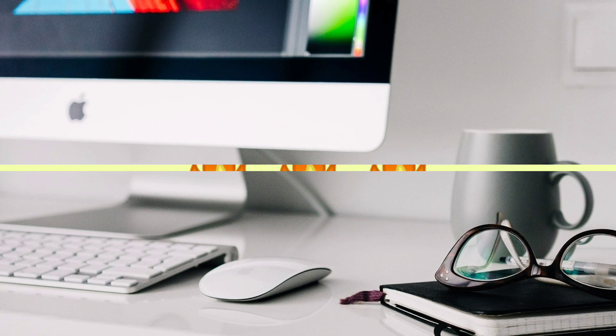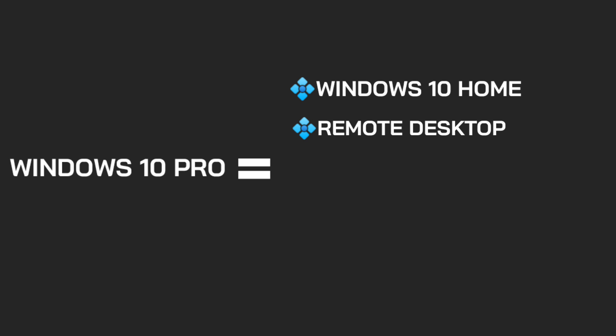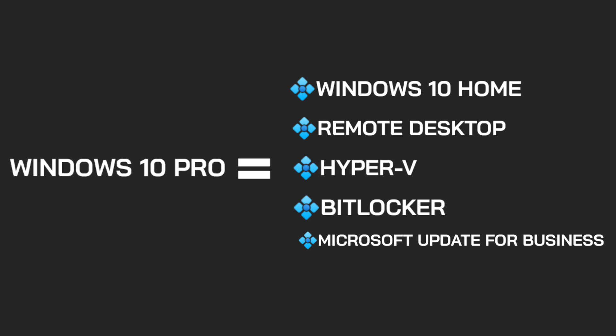So, finally, we can say Windows 10 Pro equals Windows 10 Home plus Remote Desktop, Hyper-V, BitLocker, Microsoft Update for Business, and Assigned Access.